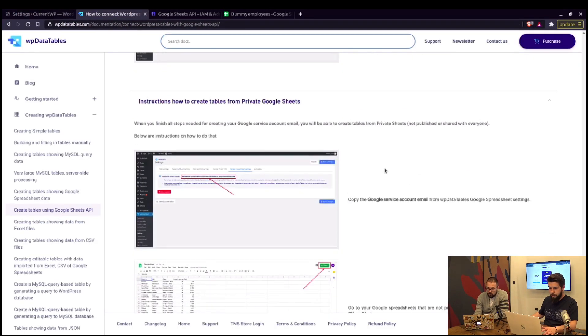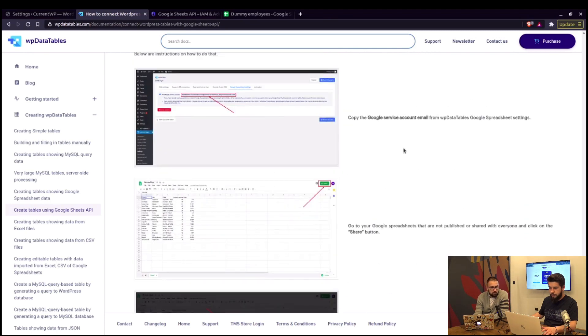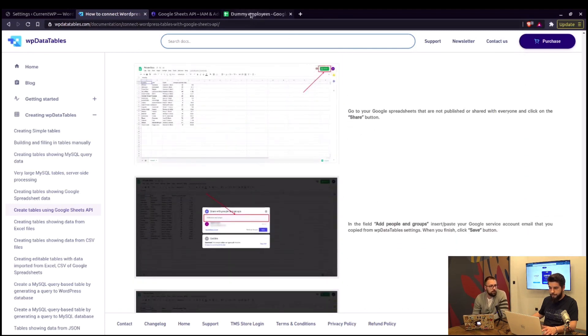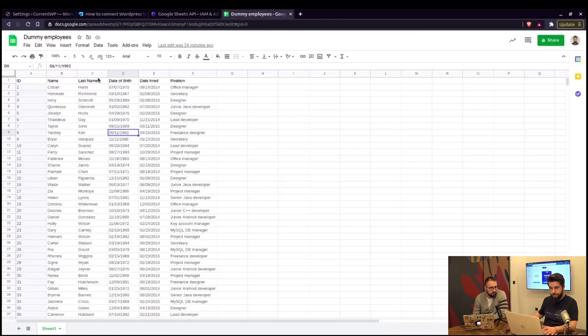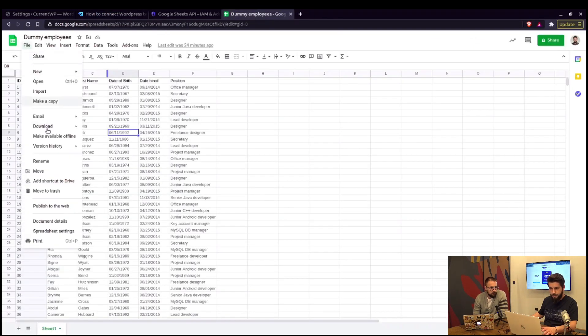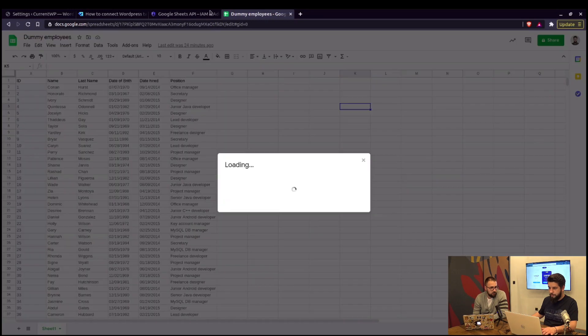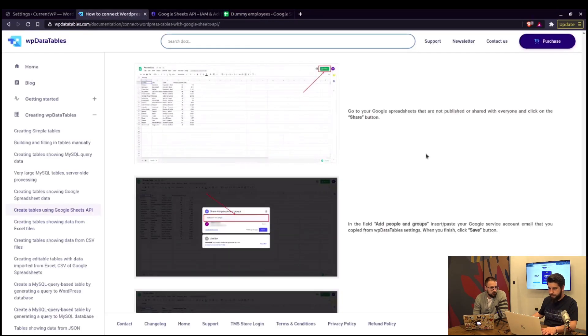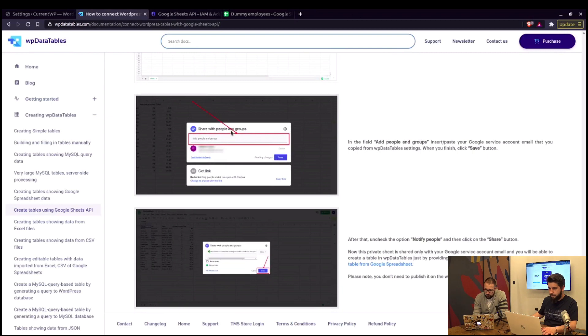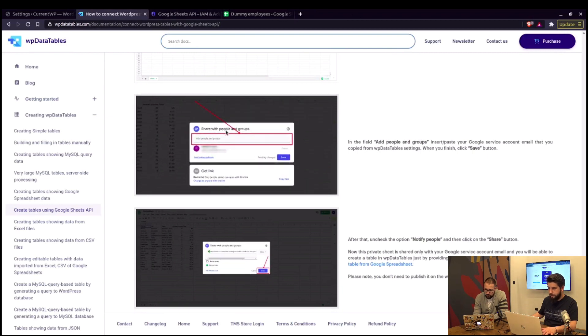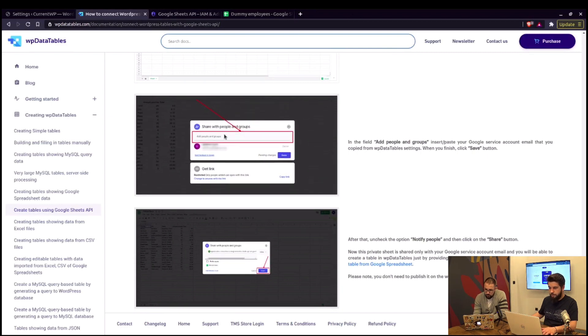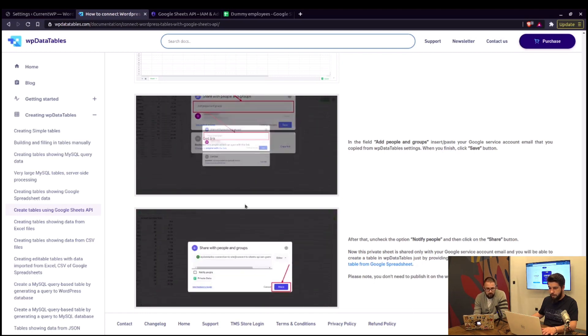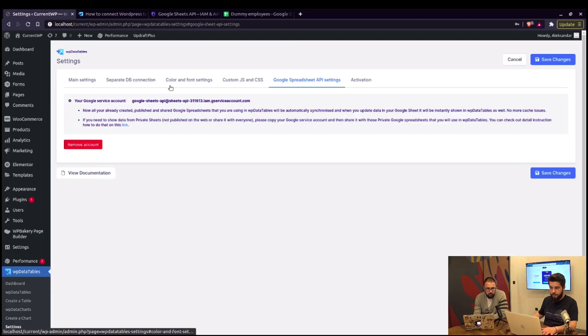Now all we need to do is create a new WP data table. I have a dummy employees table. First thing I've got to do is to share that table. And in the field, add people and groups. You need to paste your Google service account email that is copied from WP data tables settings. That's this email right here.